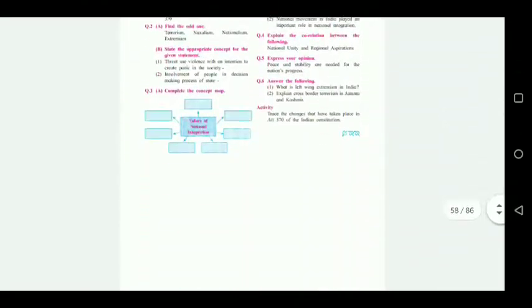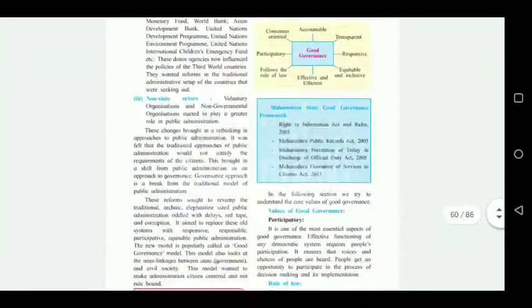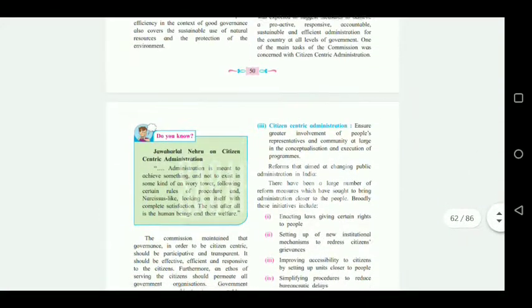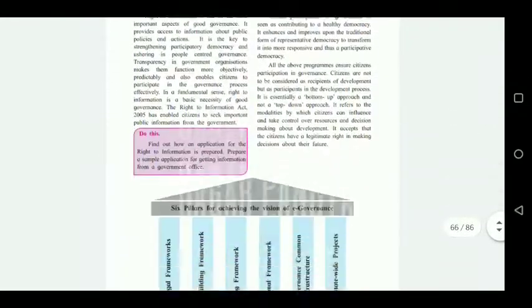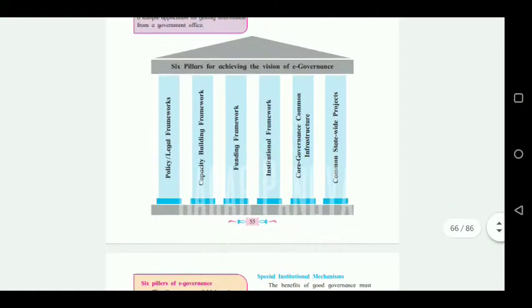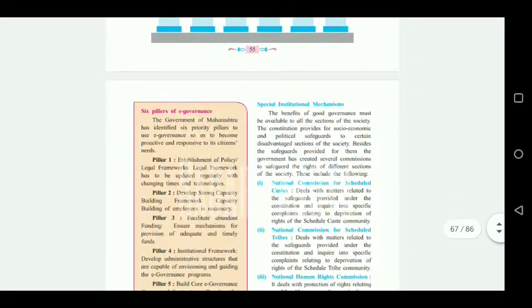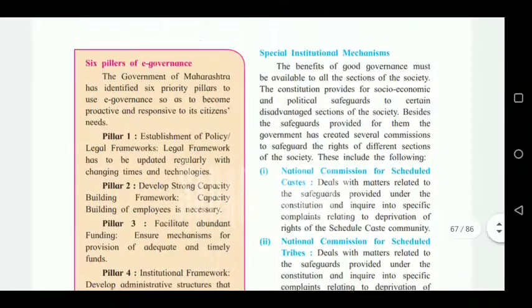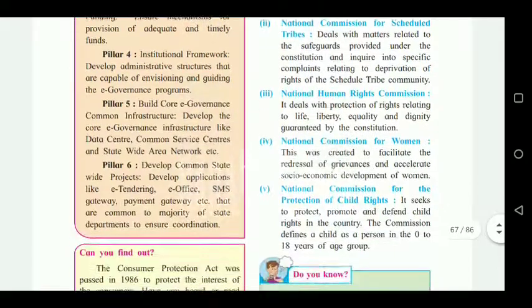Coming to chapter number five — 'Contemporary India and Good Governance'. On page number 55, the diagram showing the six pillars of e-governance is cancelled. On page number 56, the orange box is also fully cancelled. So pages 55 and 56 — the six pillars of e-governance — are cancelled.